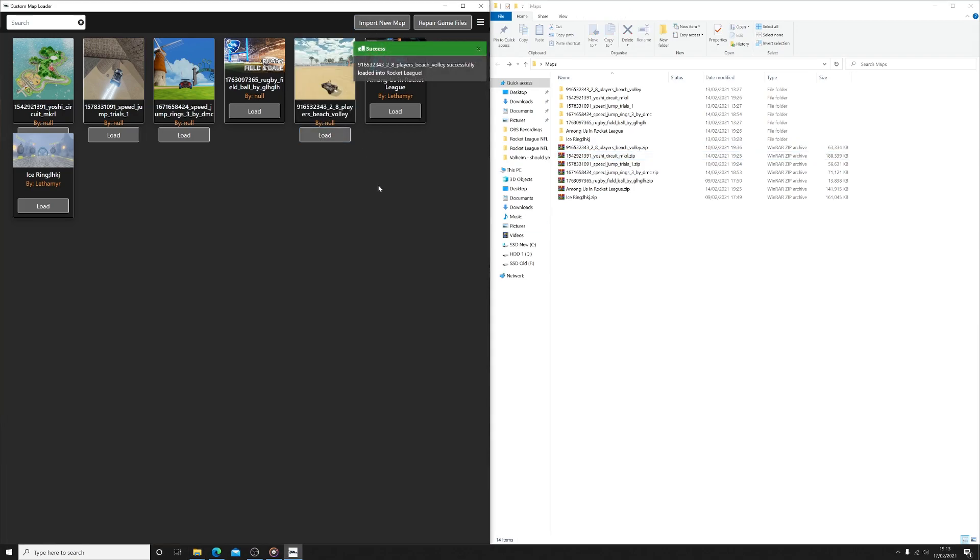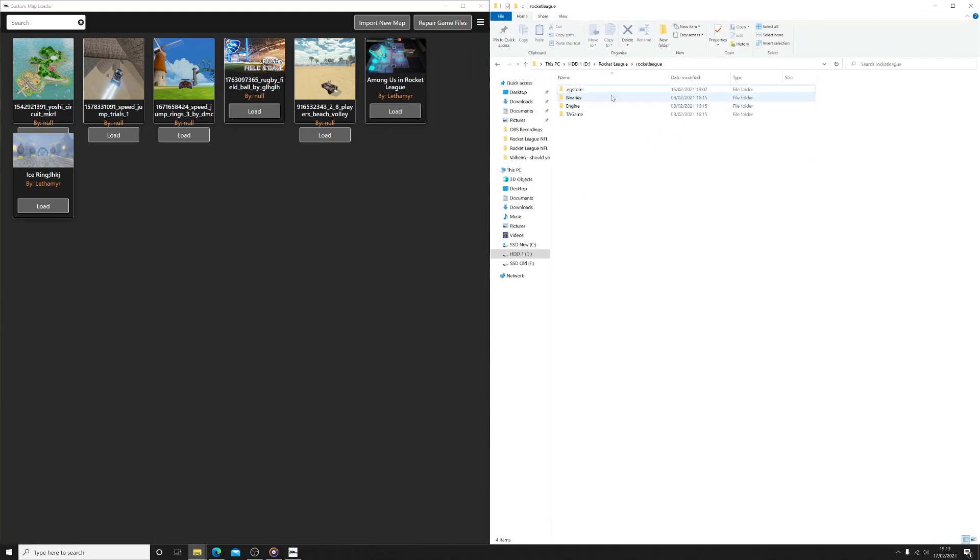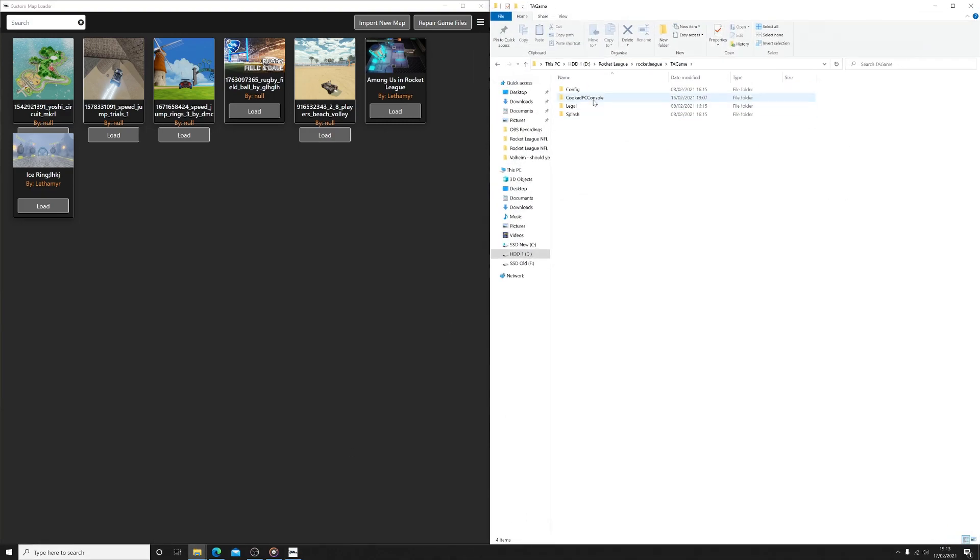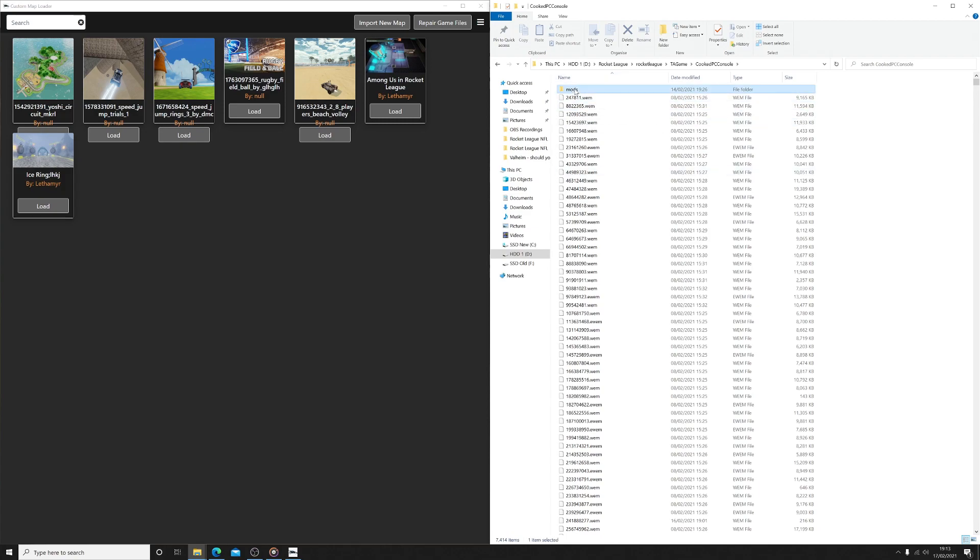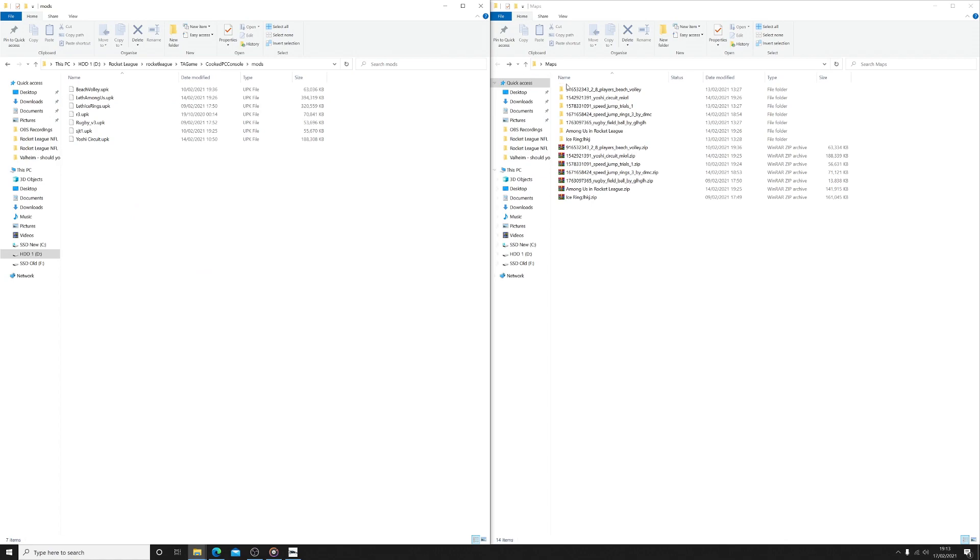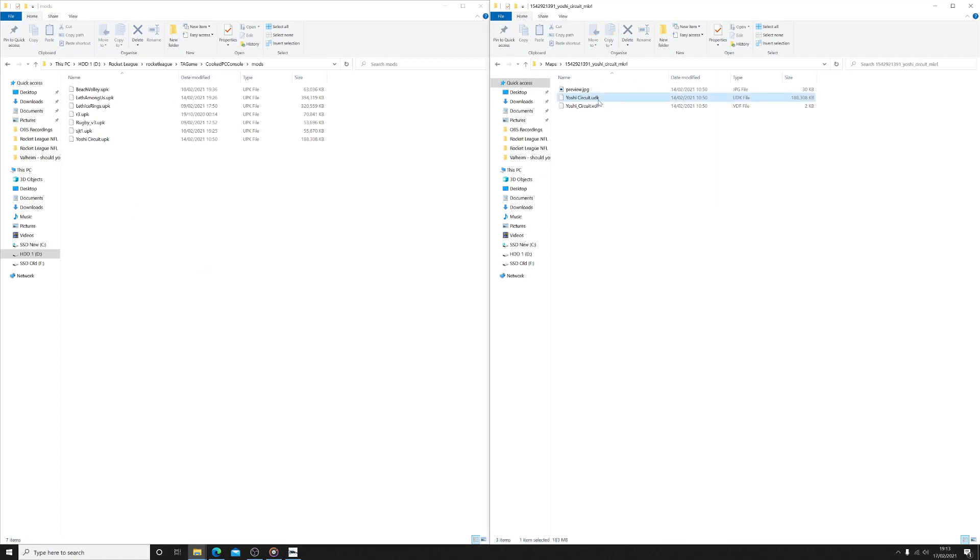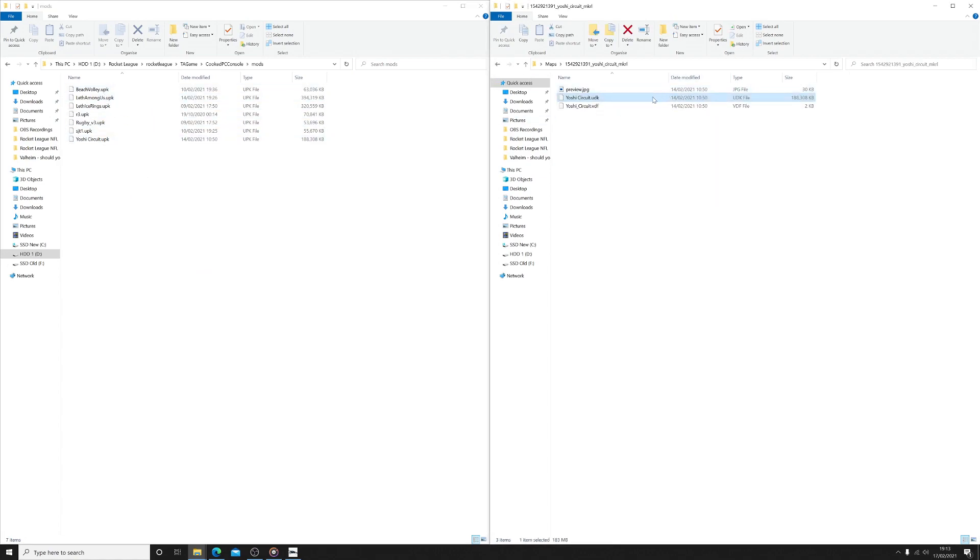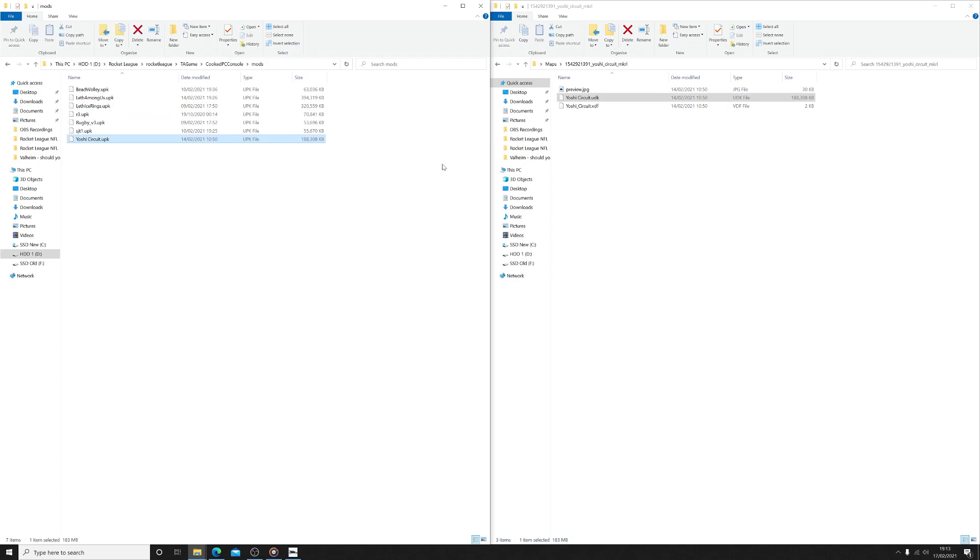So now that you have downloaded your maps, what you will need to do in order to play online with friends is to navigate to the Rocket League installation folder. Go into TA Game and then Cooked PC Console. In here I created a folder called Mods, and all I did was copy the custom map file, which will be a UDK file, and paste this in the Mods folder. Now as Epic Games use a different file extension, you will need to rename the extension to UPK in order to make this work. I will show you why later on.